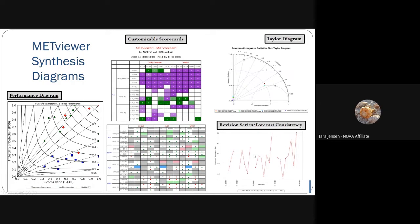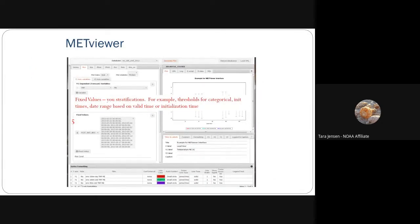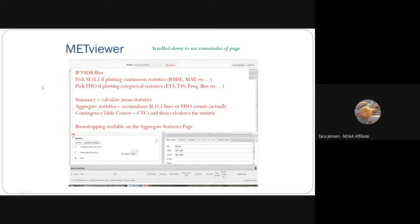Things like Taylor diagrams and revision series forecast consistency. There are two different ways of computing your statistics: you can calculate mean statistics, or aggregate statistics from their base values. You get different answers when you calculate mean statistics rather than aggregating from base values. An example is precipitation — computing mean statistics of equitable threat score or Gilbert's skill score across daily values will differ from going to the core contingency table counts, which handle correct nulls more appropriately when there is zero precip.